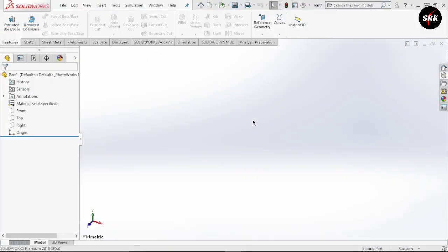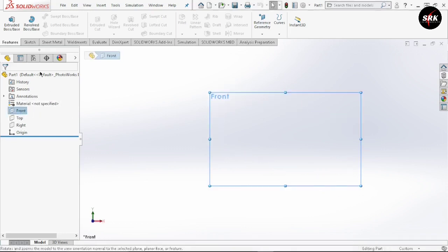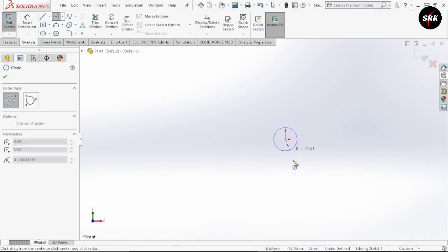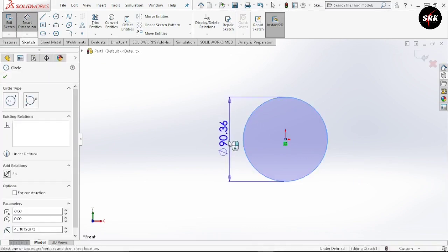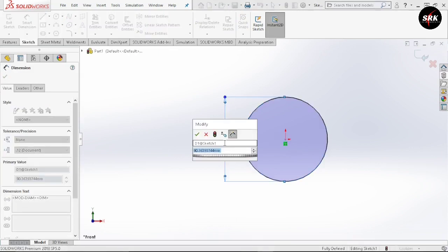For designing the hook we are going to design the inner profile first. Select front plane, select normal to, go to sketch, select circle, draw circle on origin, click OK. Now go to smart dimension, select the circle and give the dimension as 125mm.